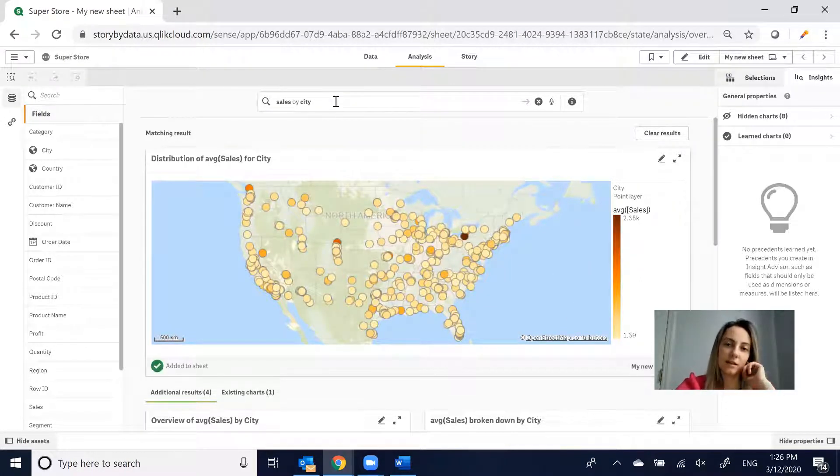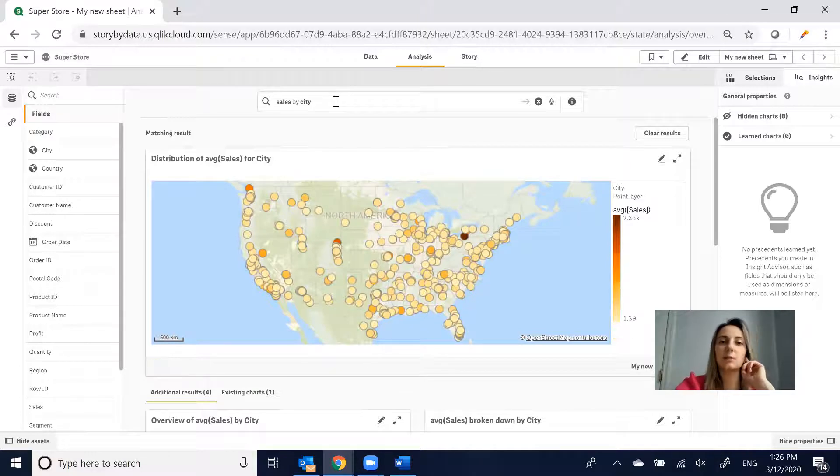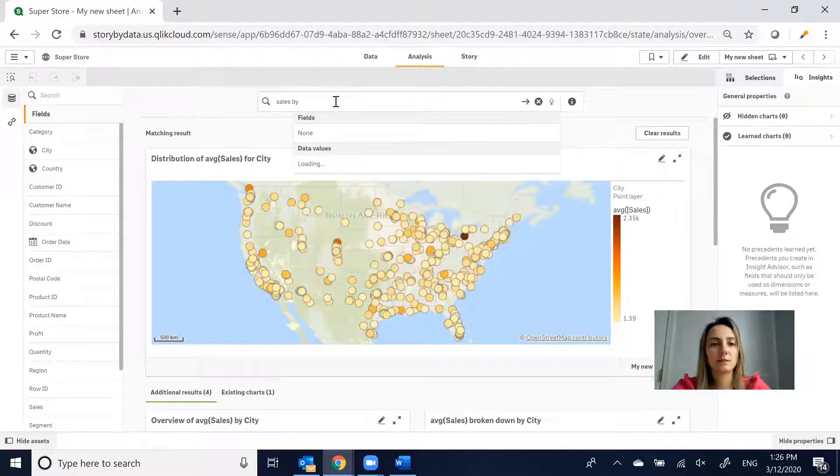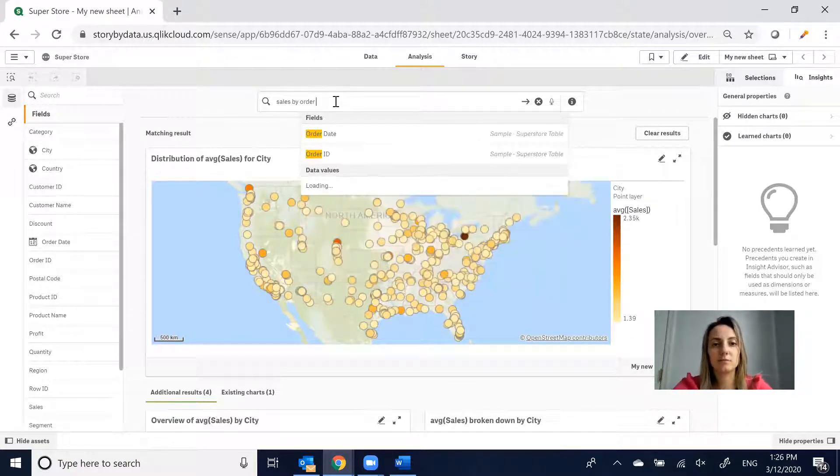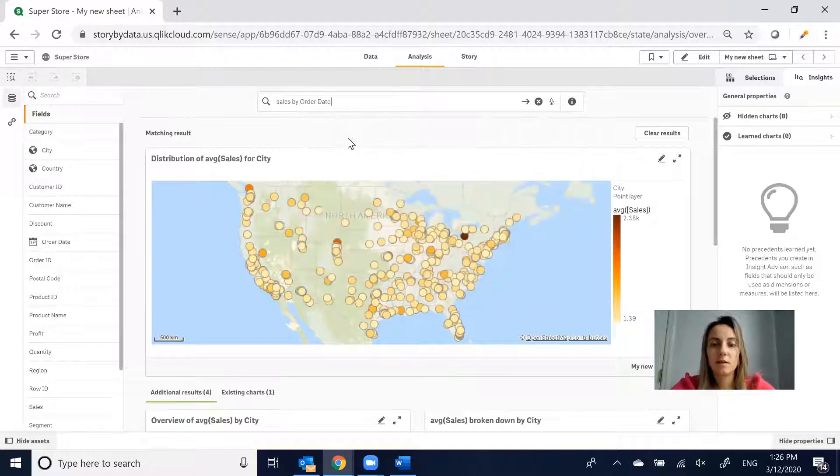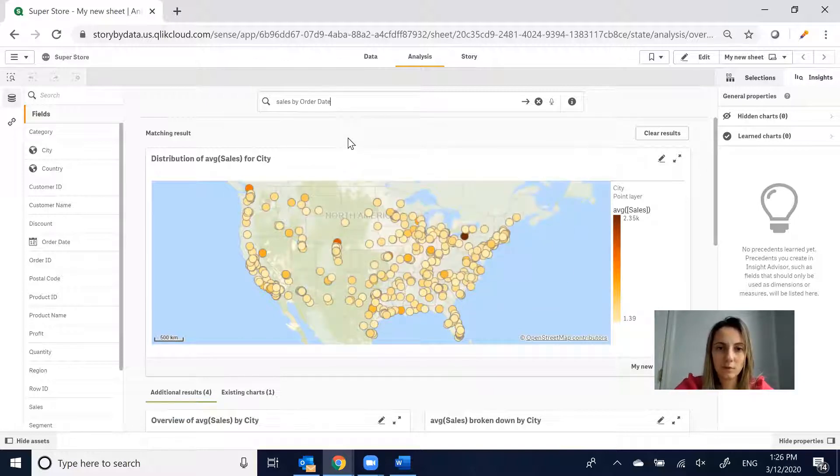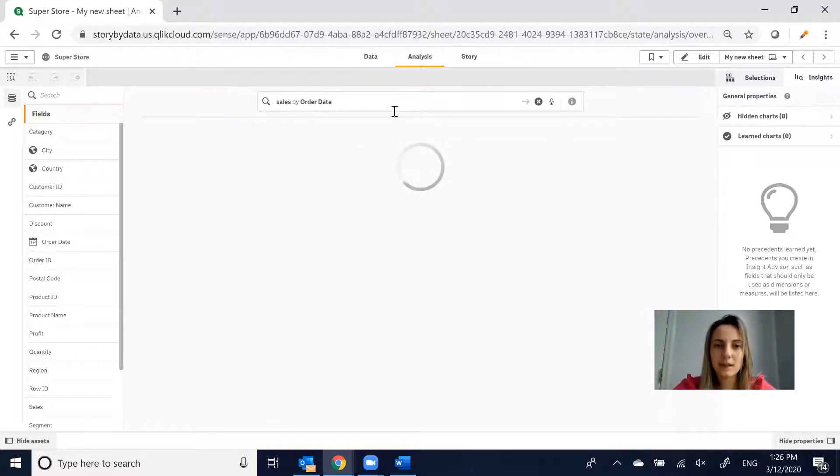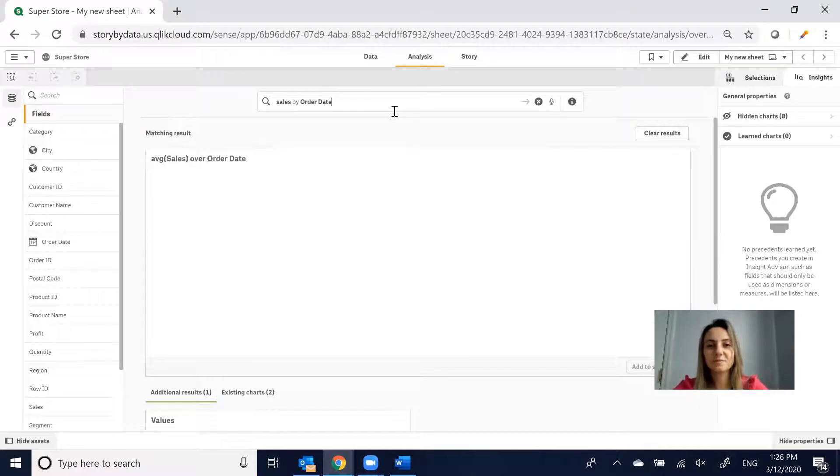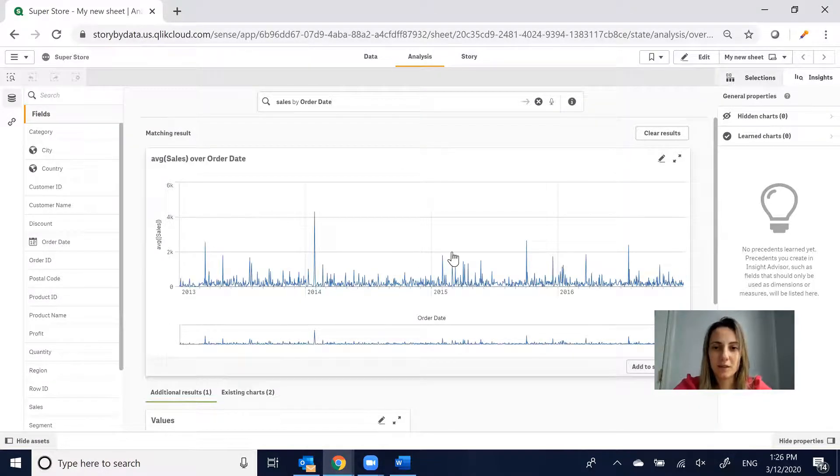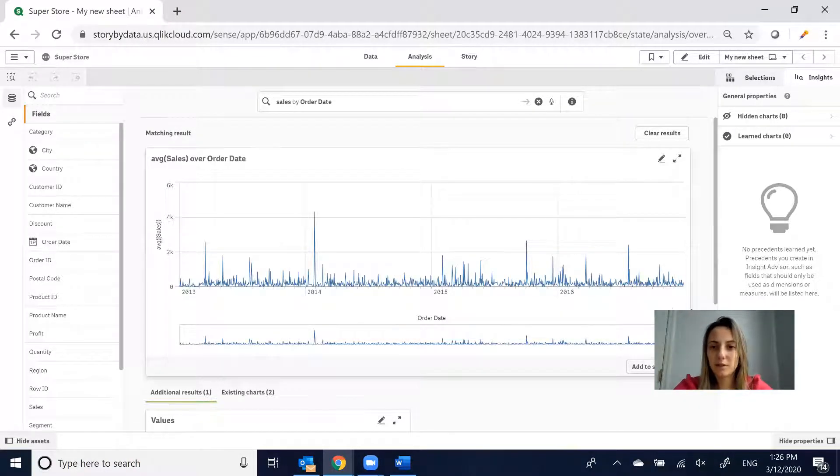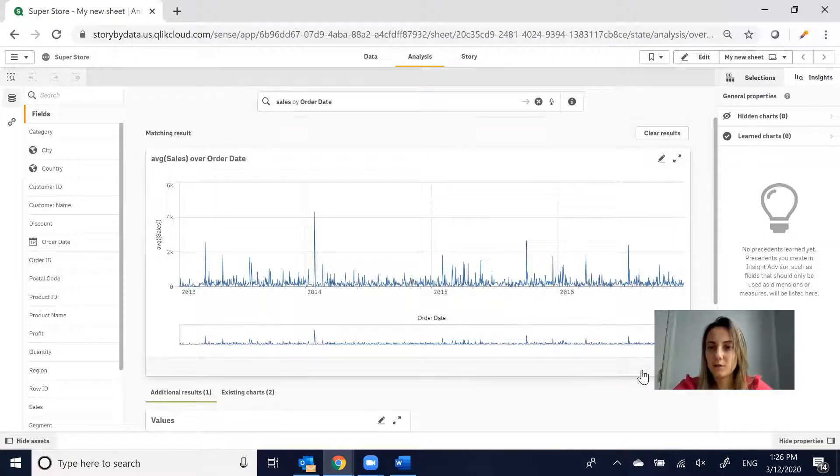In order to see something over time, let's say Sales by Order Date. So far, just a few minutes in and we already have all of these great charts. I'm going to add this to sheet.